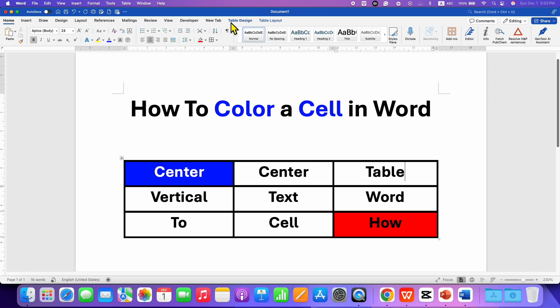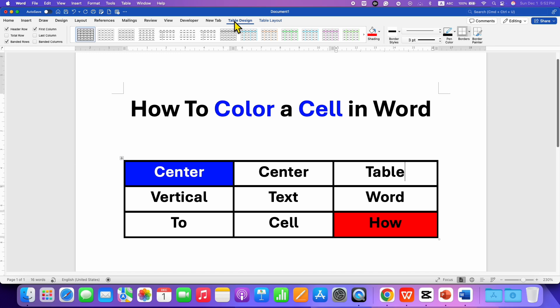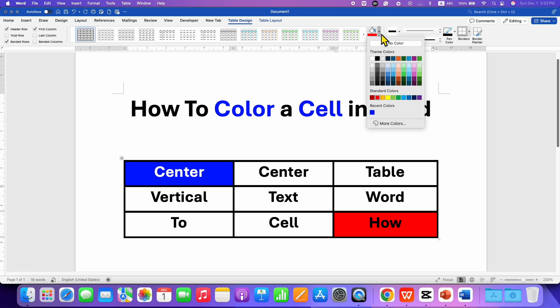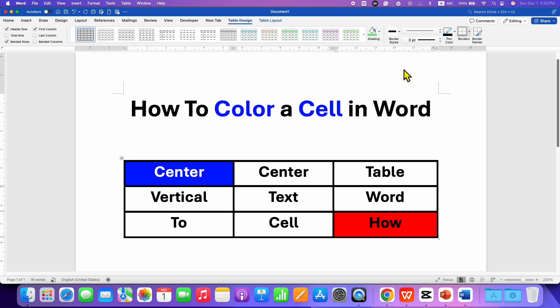After clicking inside the cell, go to the Table Design tab. Under the Table Design tab, you will see the Shading option. This will allow you to fill color inside the cell. Click on the dropdown and you can see different colors. Just click on any color and that color will be filled inside the cell.